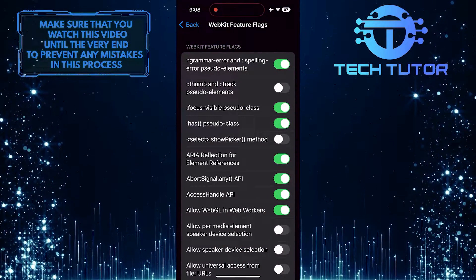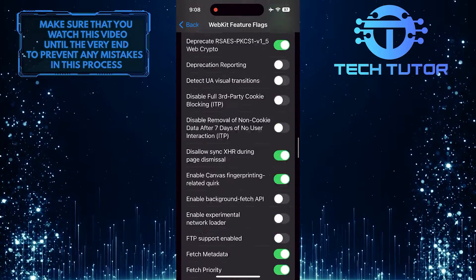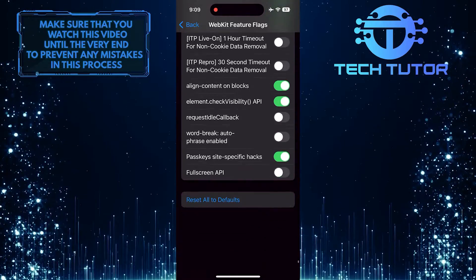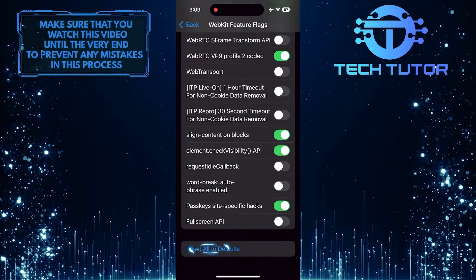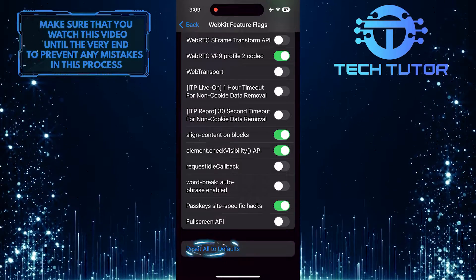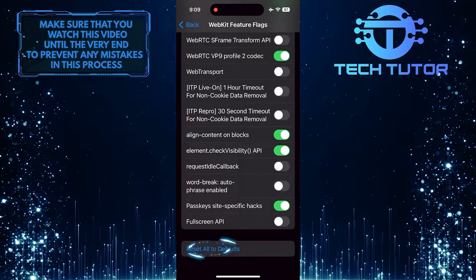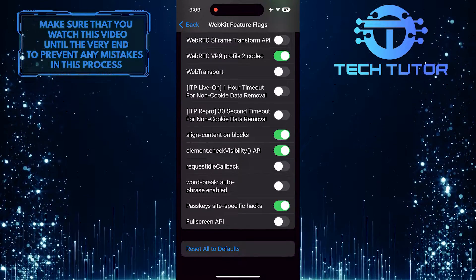What you want to do next is scroll down to the very bottom, tap Reset All to Defaults, then restart your iPhone.